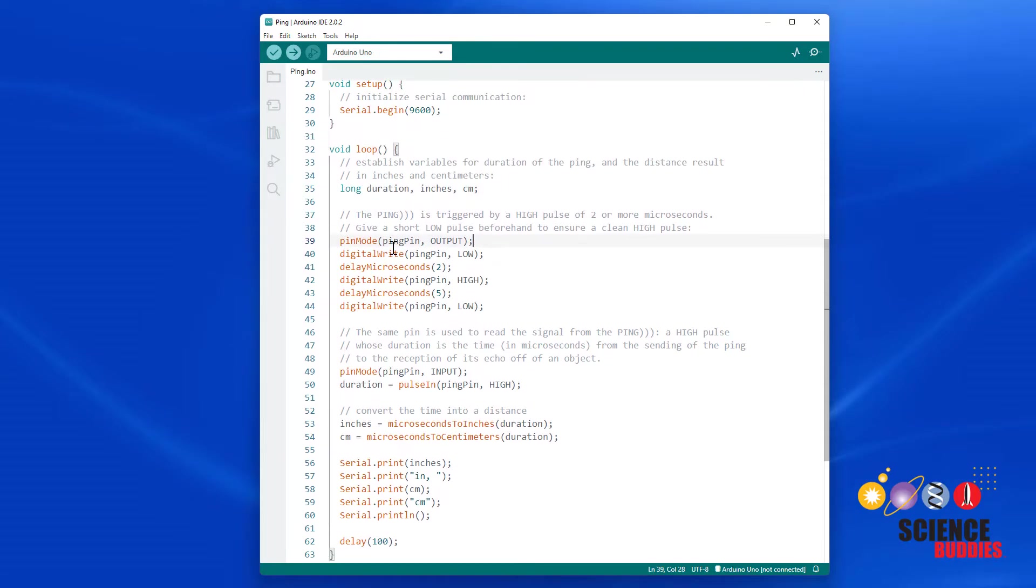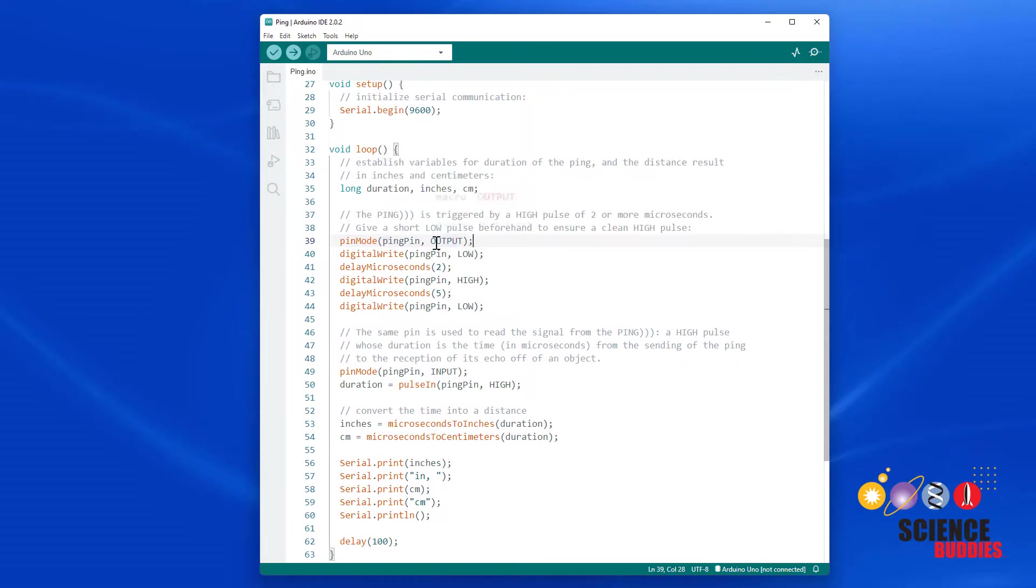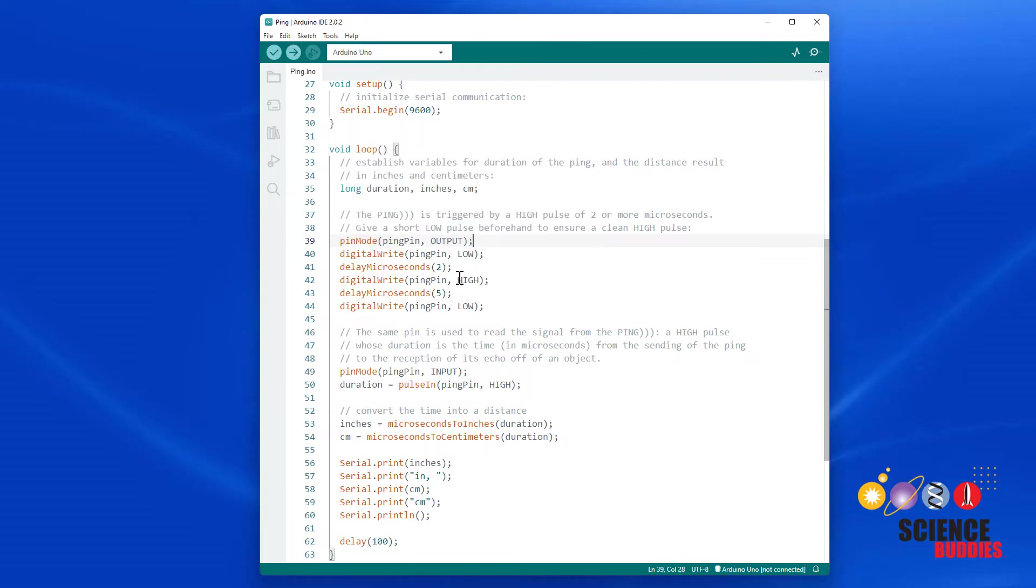Next, it generates the trigger pulse by using the pin mode to set the ping pin as an output, and then using the digital write command to generate a short high pulse.